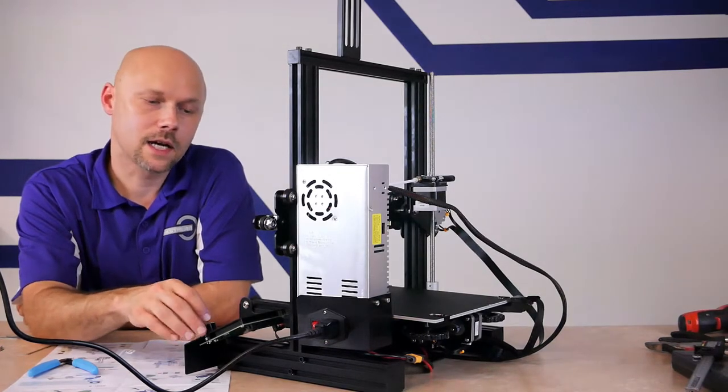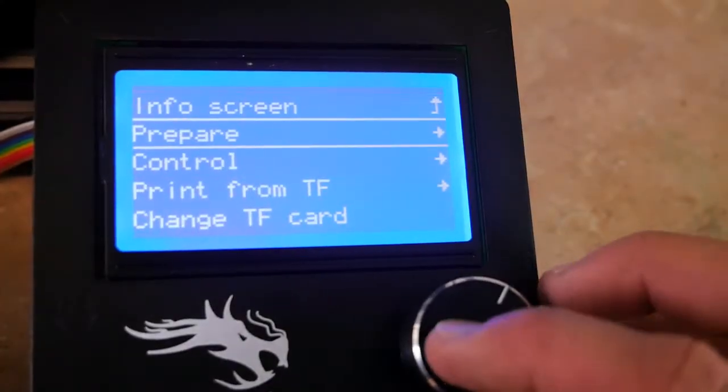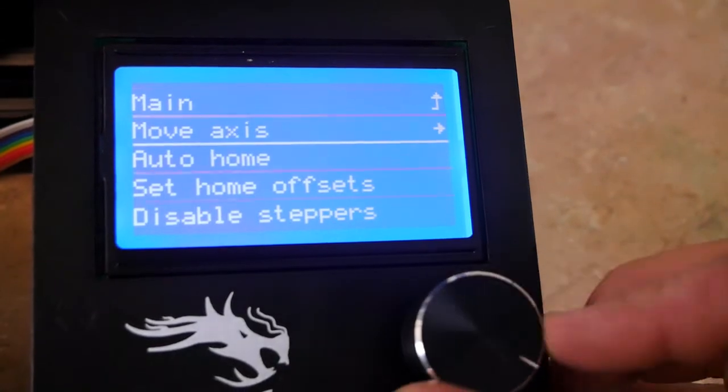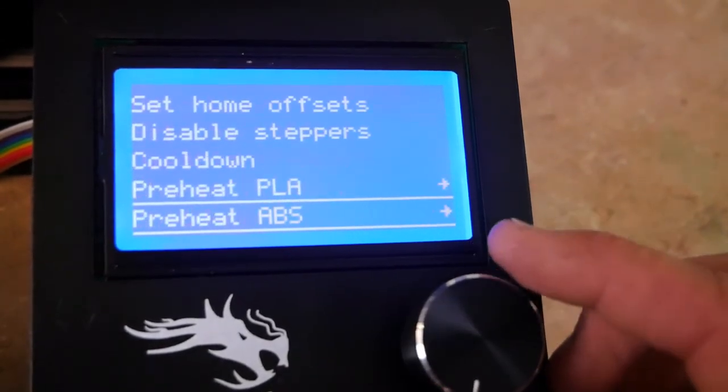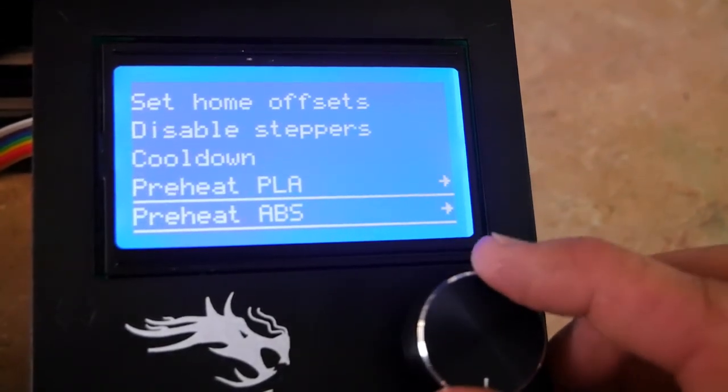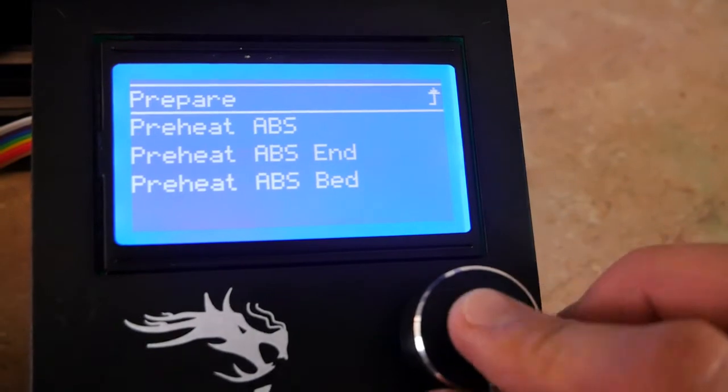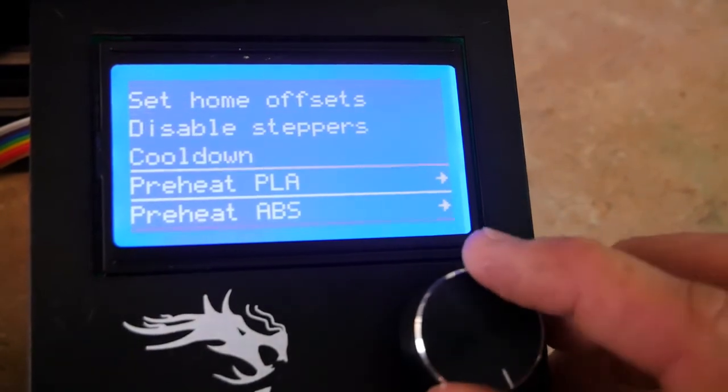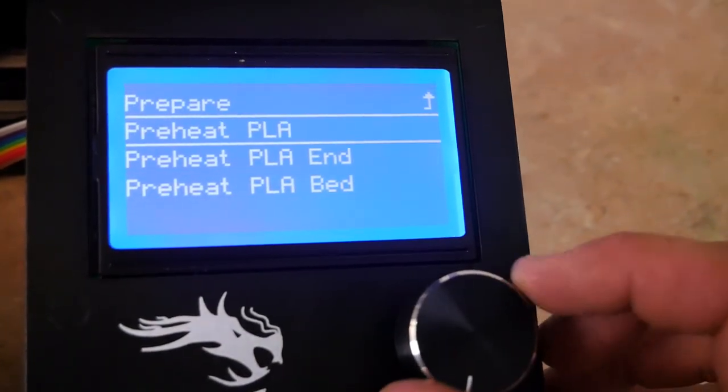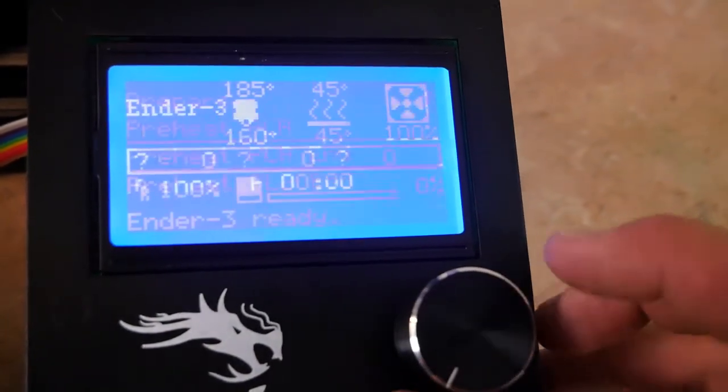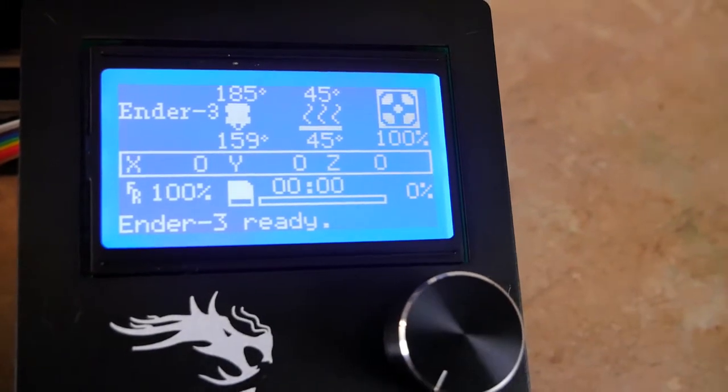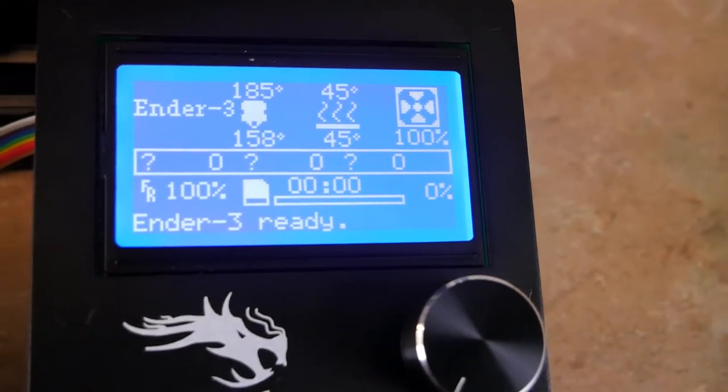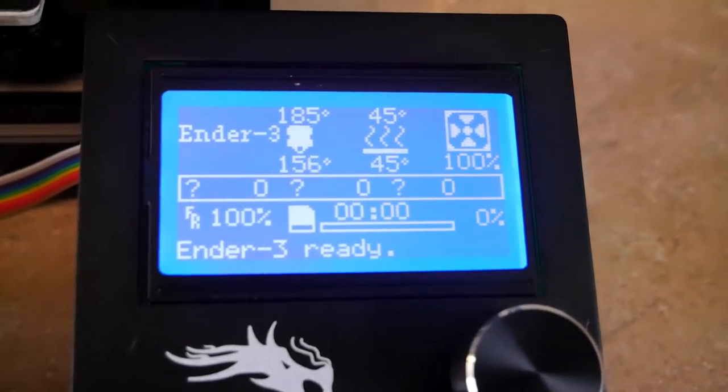So I'm going to go ahead and try to heat it up now. I'm on the main menu, I went to Prepare, and then I go down to Preheat PLA and click. Now I can hear the cooling fan actually fire up, and I can see the temperature readout. This thing's actually heating up, so the 3D printer is heating up just fine. That looks good.